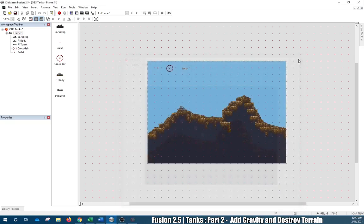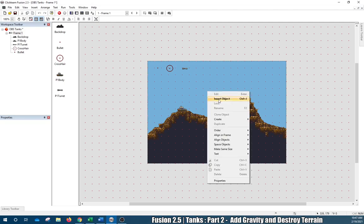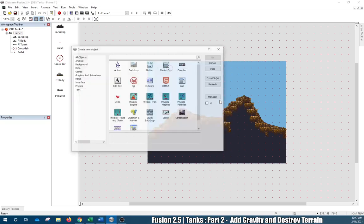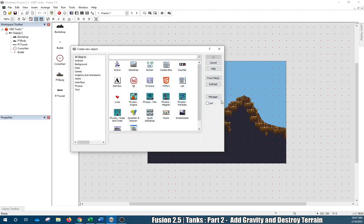Now for one of the easier parts — adding a hole. There are actually two ways to do this. The way I'm most comfortable with is right-click, Insert Object, then insert an Active Object.